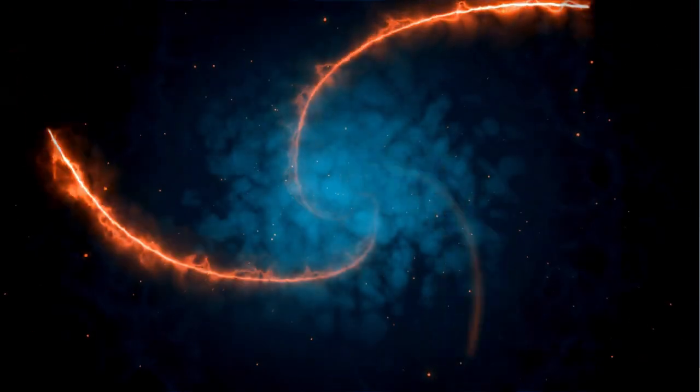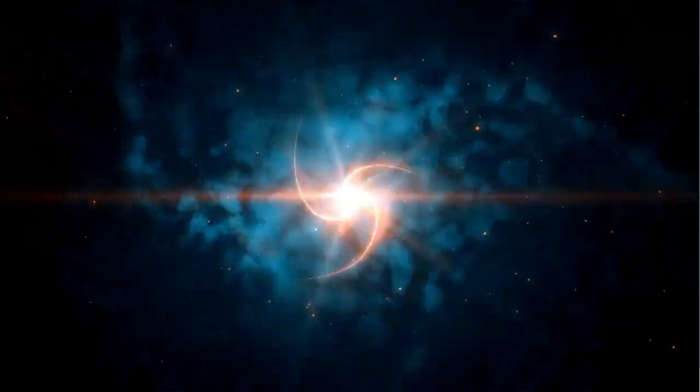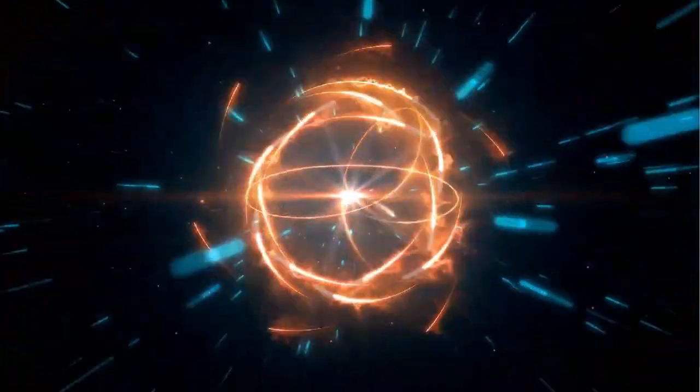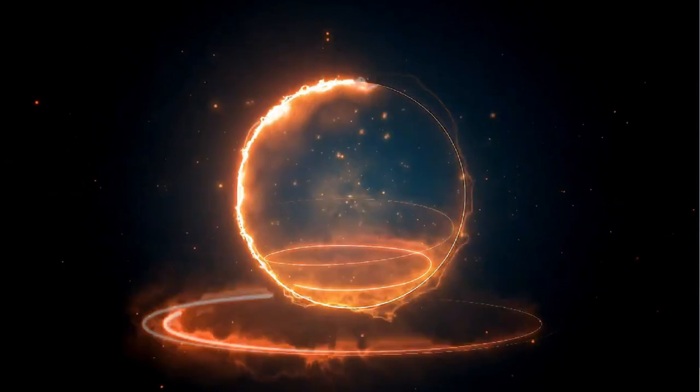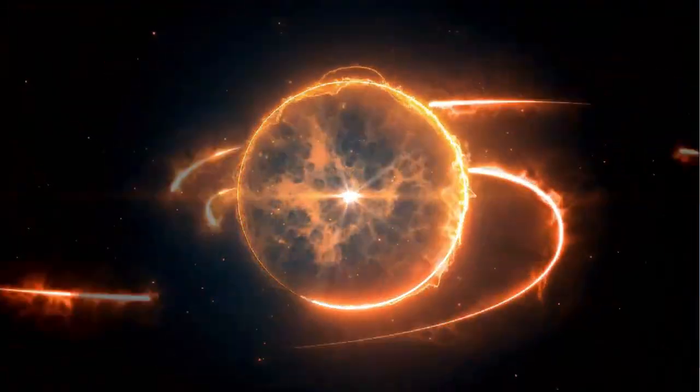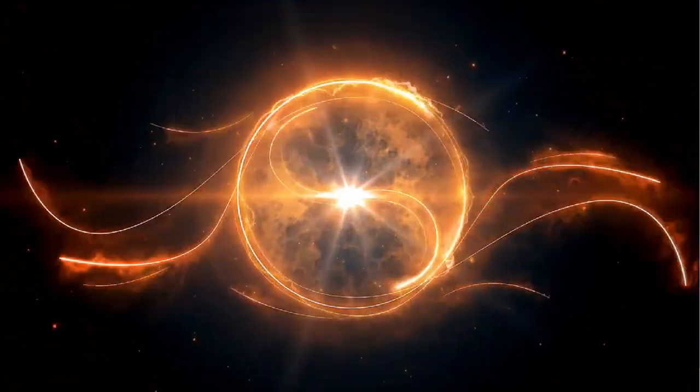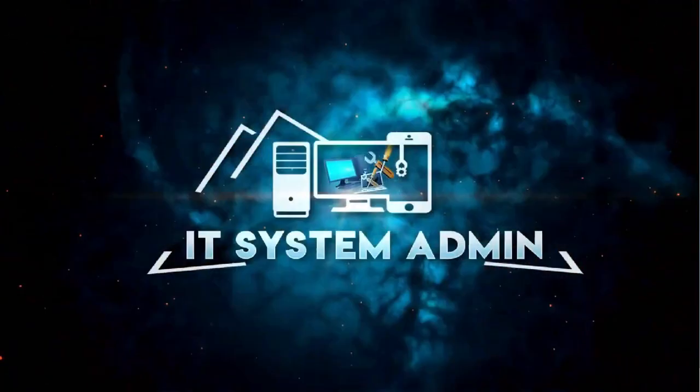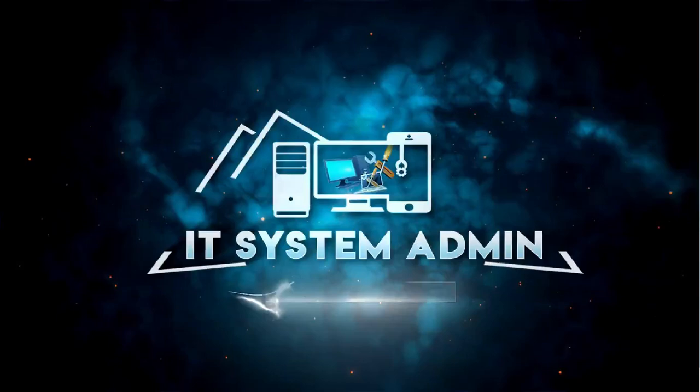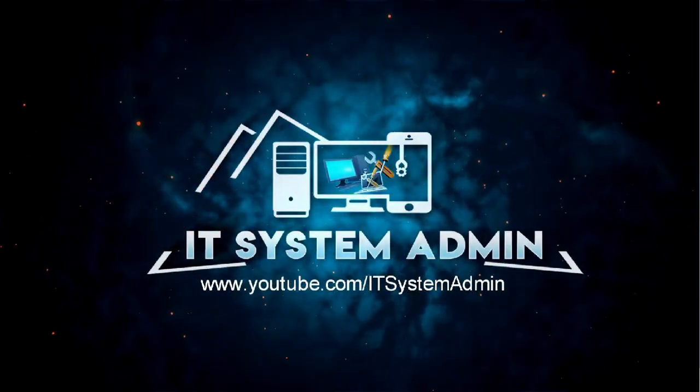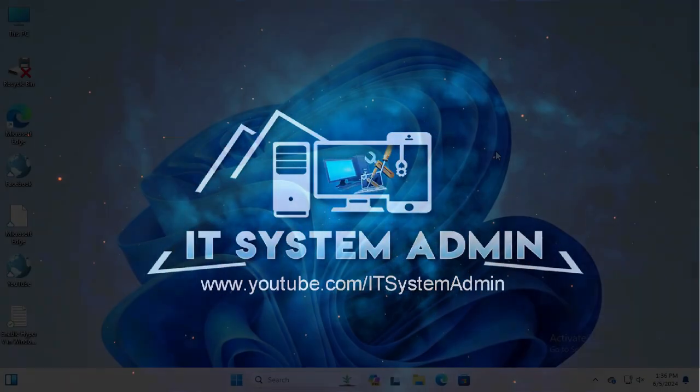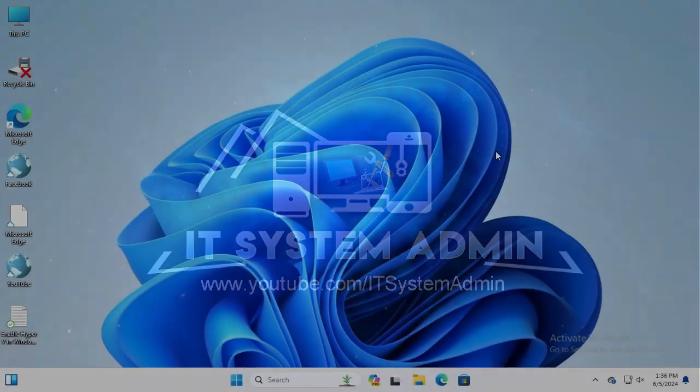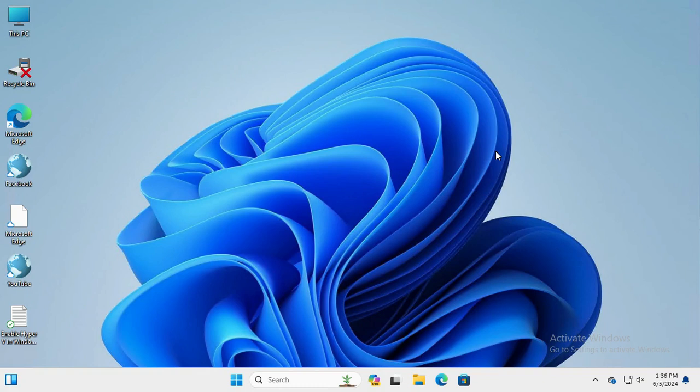Hello viewers, welcome to IT System Admin and Information Technology learning tutorial channel. Today in this tutorial, I'm going to show you how to set default location on Windows 11 computer. Sometimes it becomes very important for you, so don't forget to watch the full video.